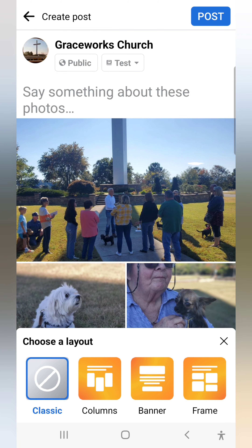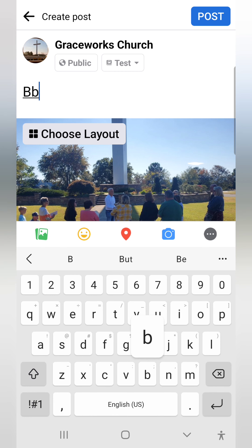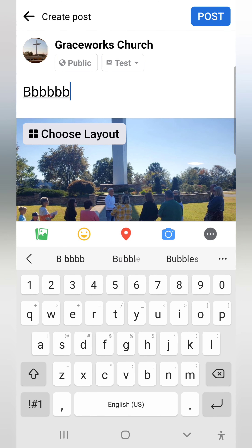Now I can say something about it here — add a caption. Then all I have to do is hit the Post button, and it creates a post publicly and it creates an album called Test. And that's how you create an album from your mobile device.